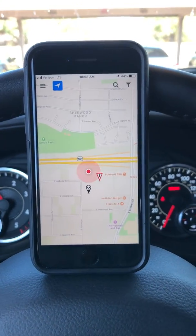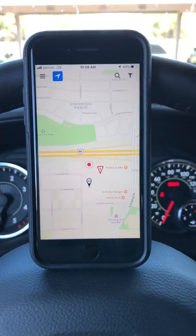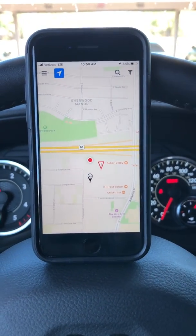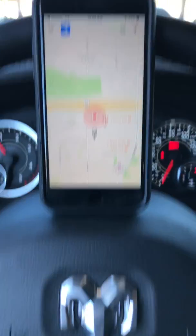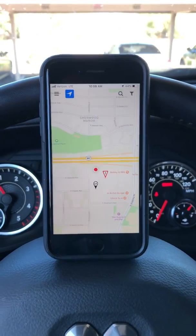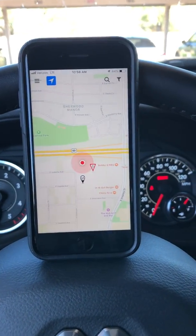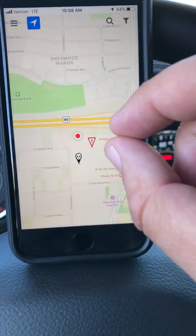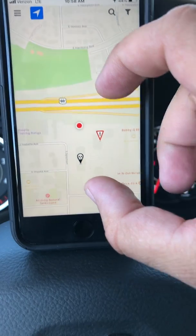Hey guys, Jordan coming at you here with a new feature request on ClearPlan, out running a truck — a Ram — so sorry about all you Ford guys, best trucks in the world.